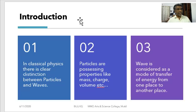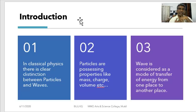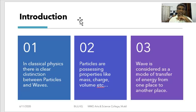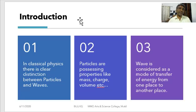In classical physics there is a clear distinction between particles and waves. Particles possess properties like mass and charge; bigger particles have some shape and volume. Waves in classical physics are considered as a method of transfer of energy from one place to another place.